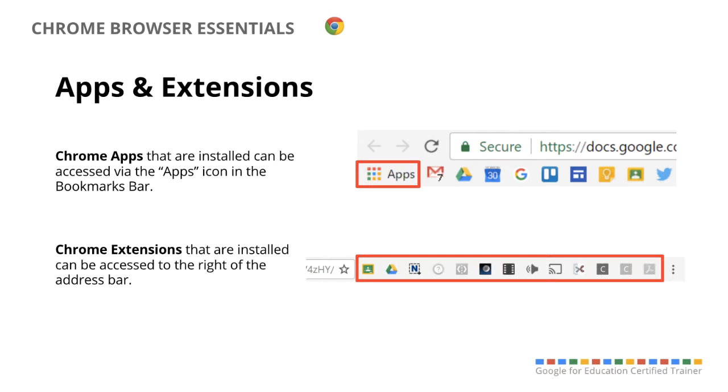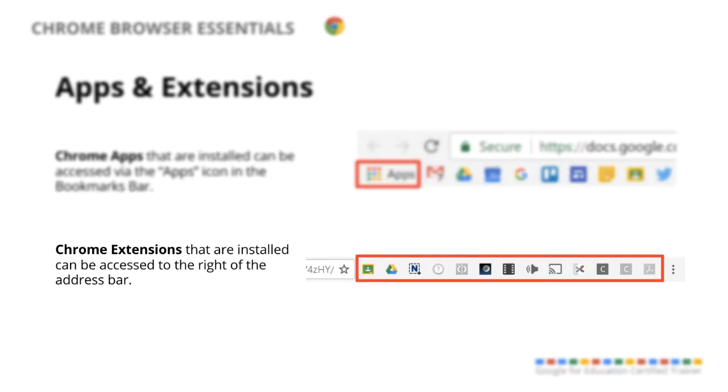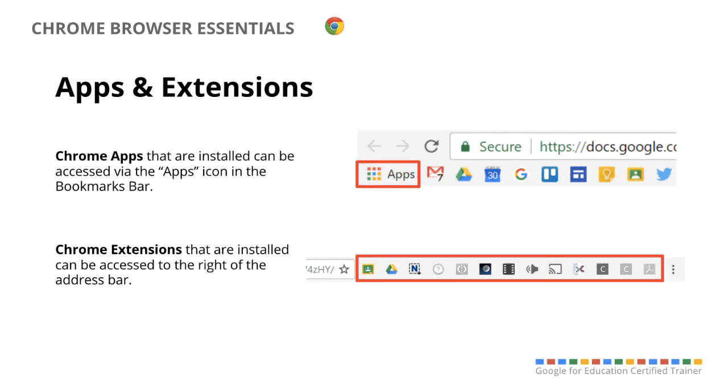And then the extensions are to the top right, to the right side of your address bar. As you install extensions and as they're running, they'll be up there to the top right. And if you right click on any of them, that's how you can change their settings or you can disable them if you don't want them to be on anymore.